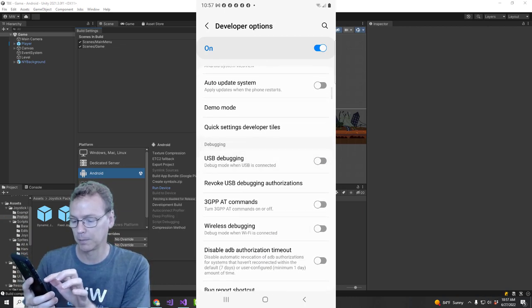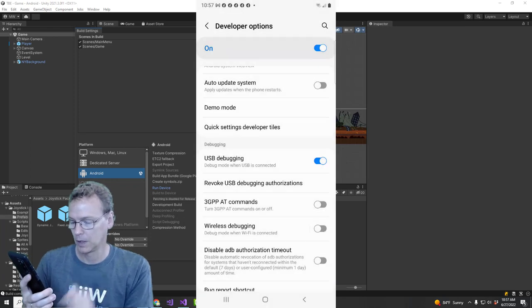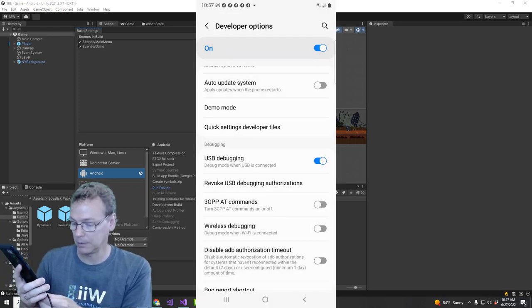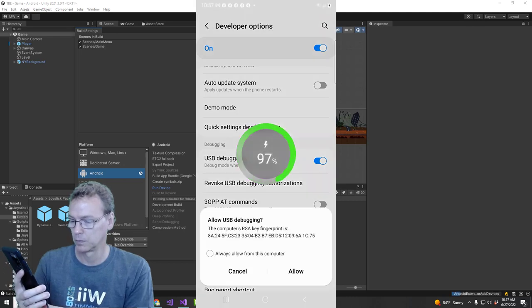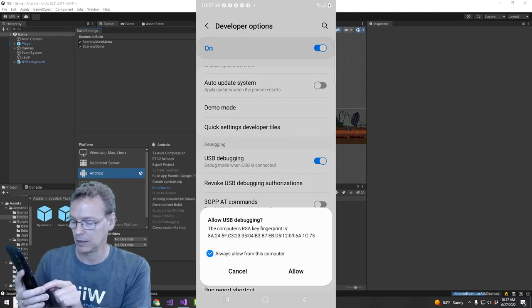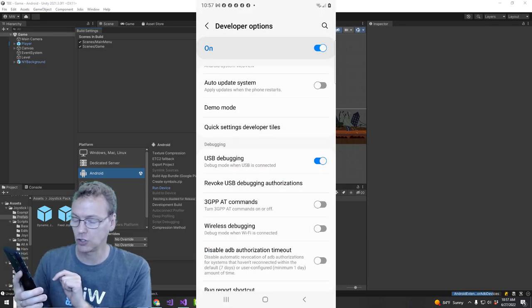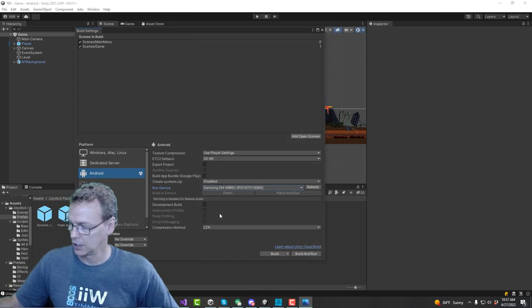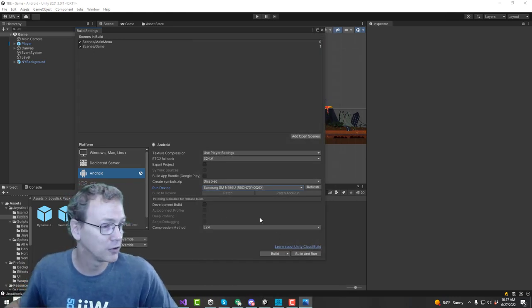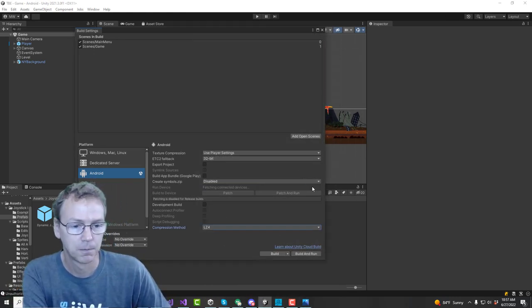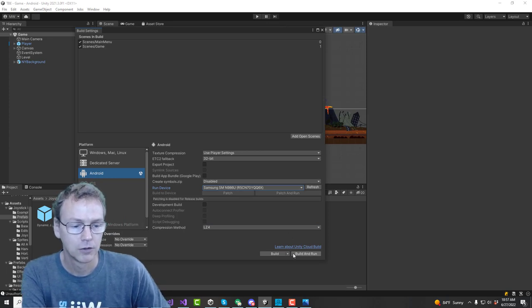I'm going to enable debugging again. Come on. There we go. Enable debugging once again and re-plug it in. And that should refresh the connection with your computer. Let's see. Sure enough, there you go. My phone is good to go.